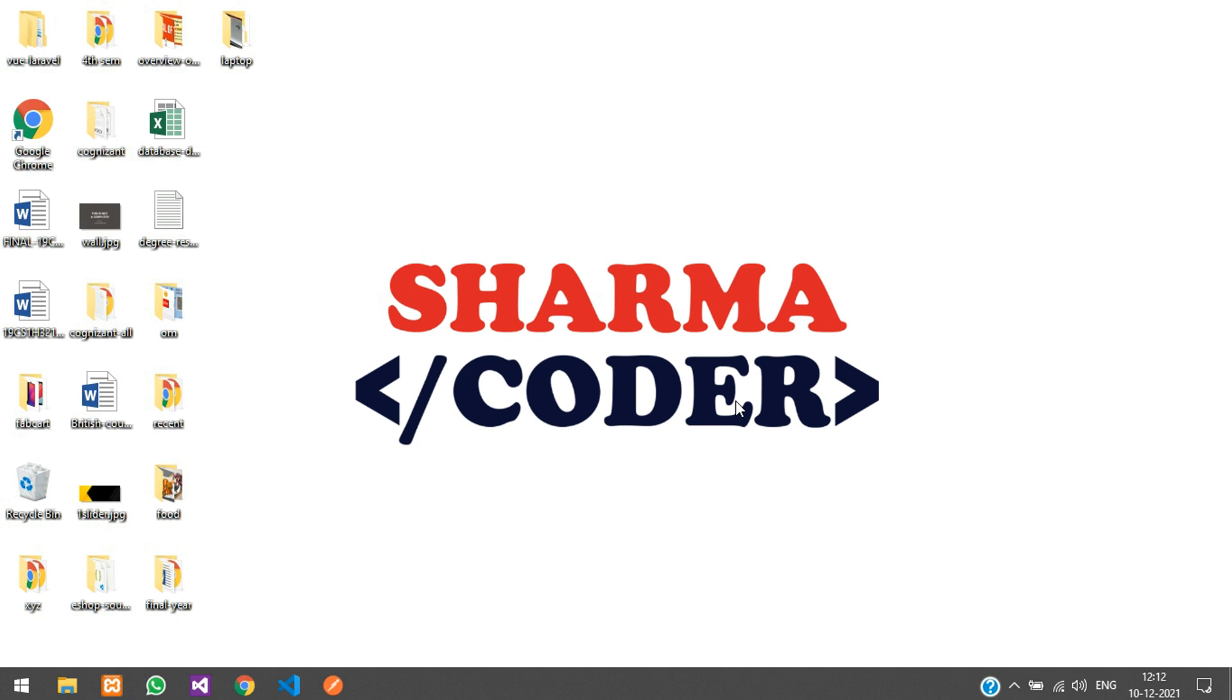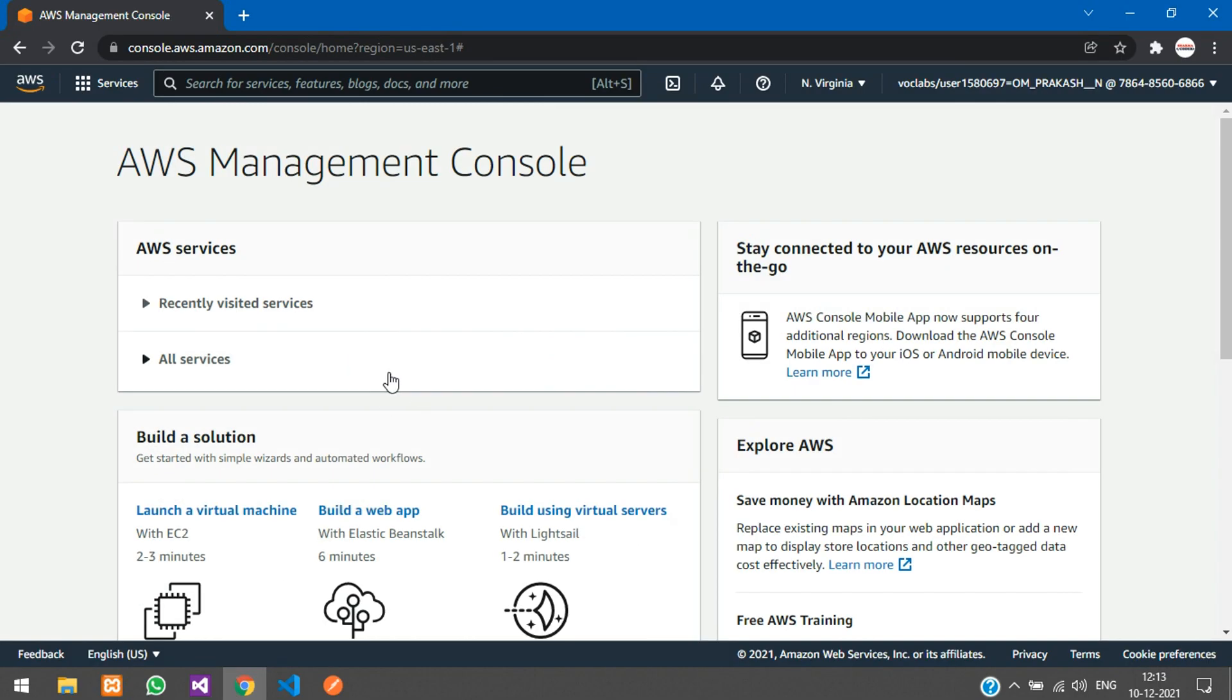Hey guys, welcome back. In this video, we are going to see how to install a C compiler in our AWS EC2 instance. Let's get started. I'll just log in to the AWS management console.